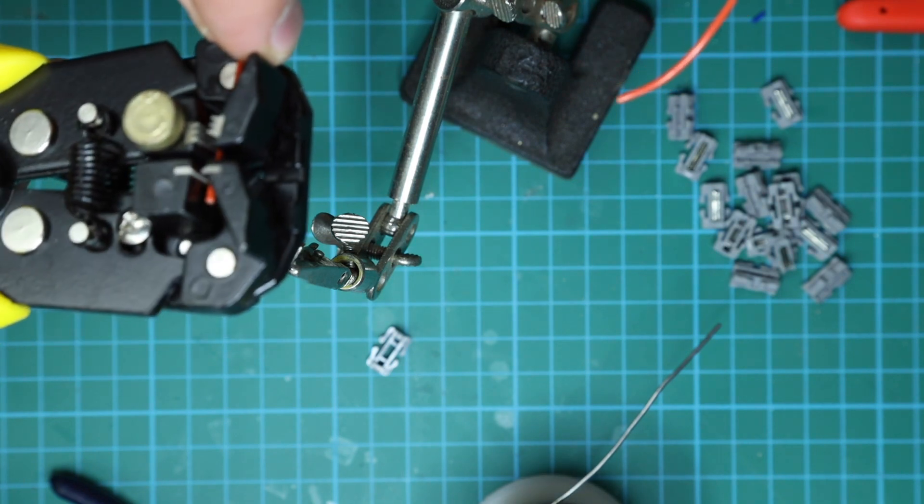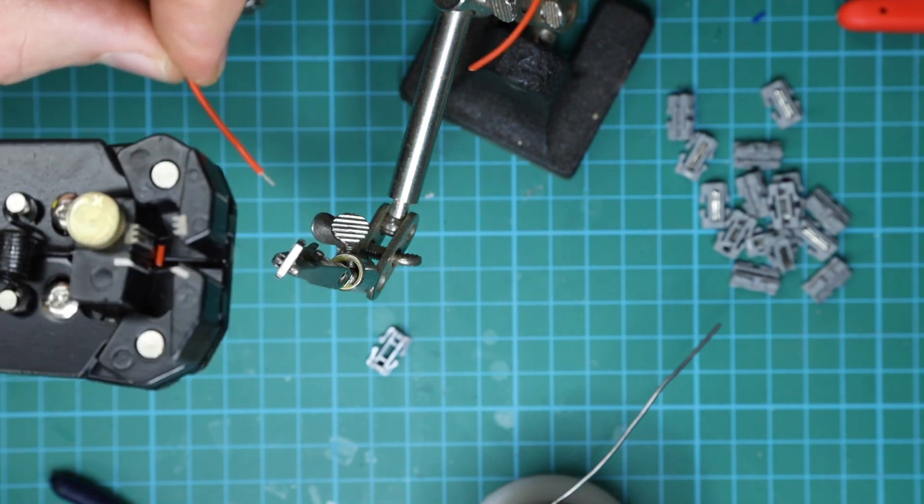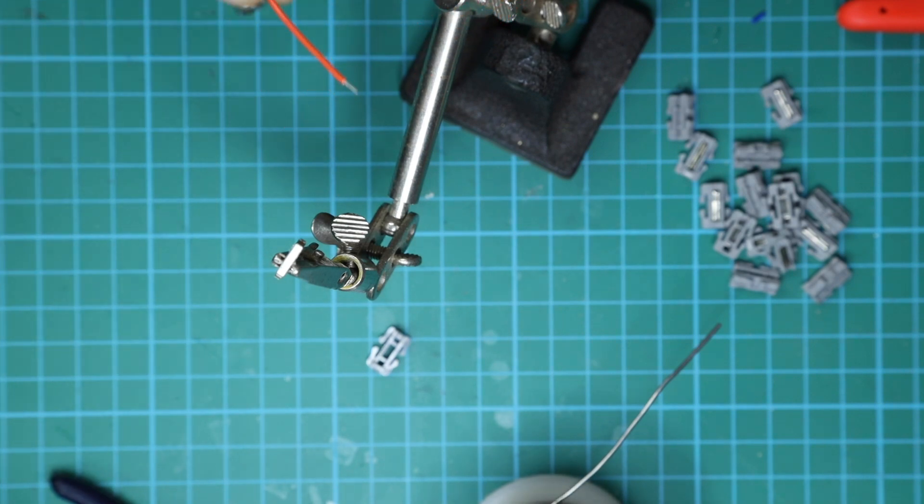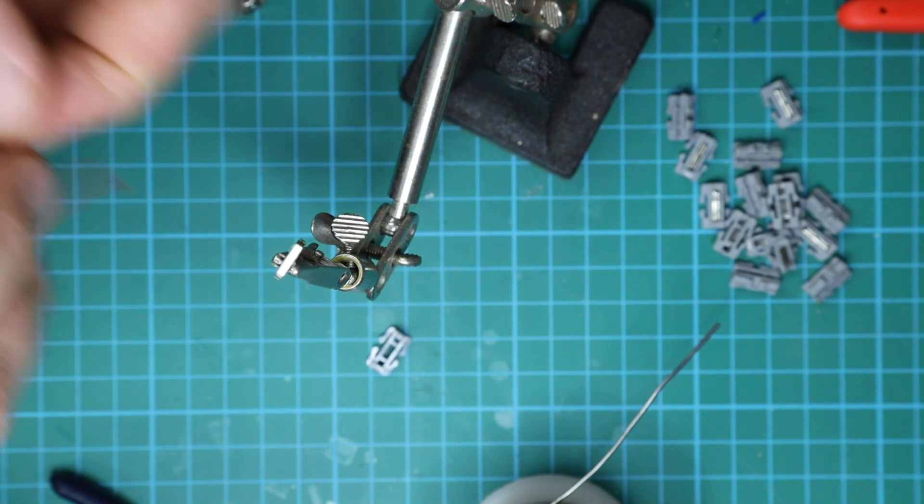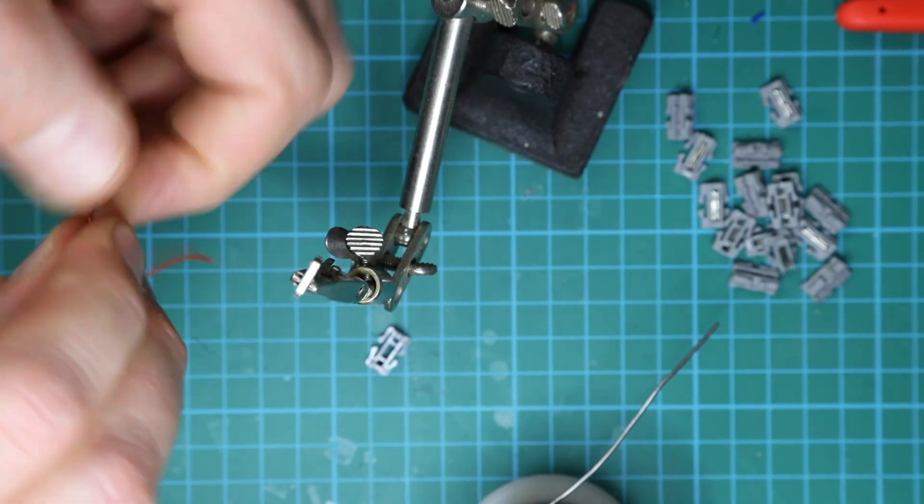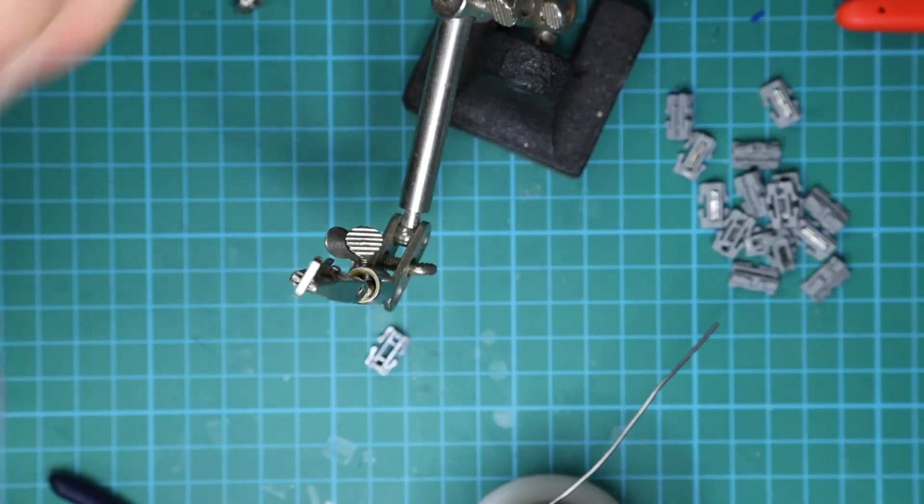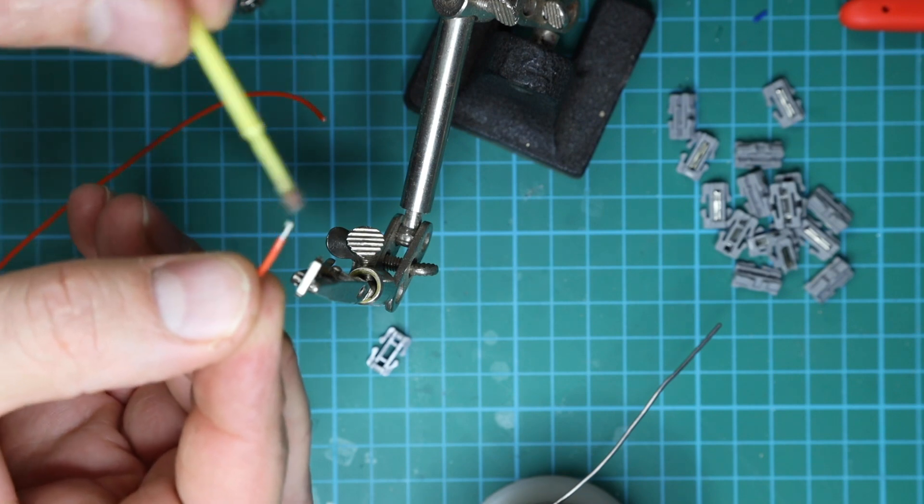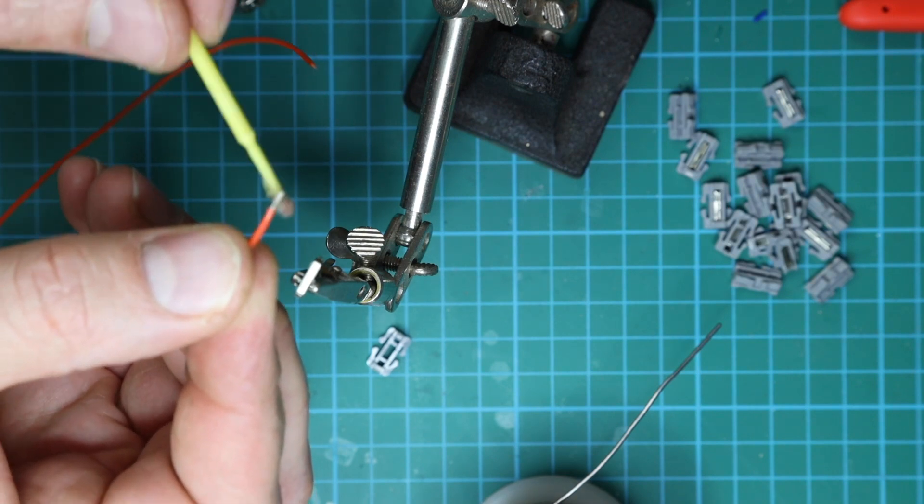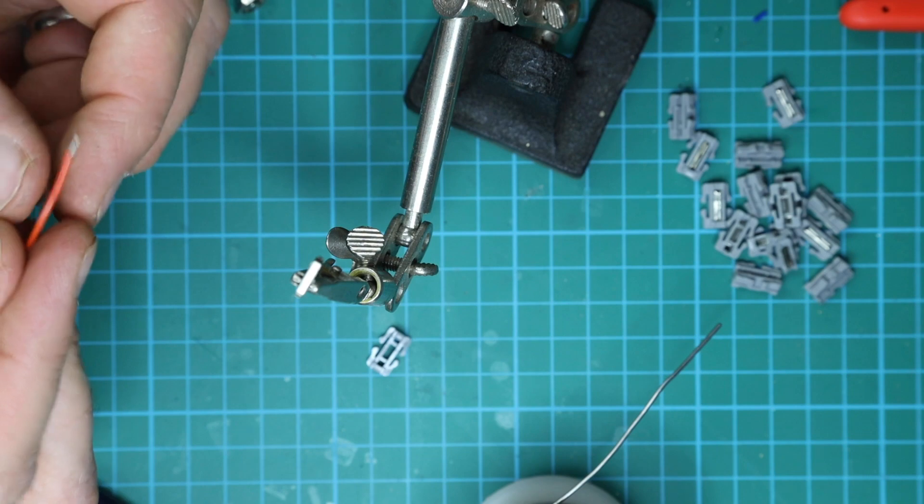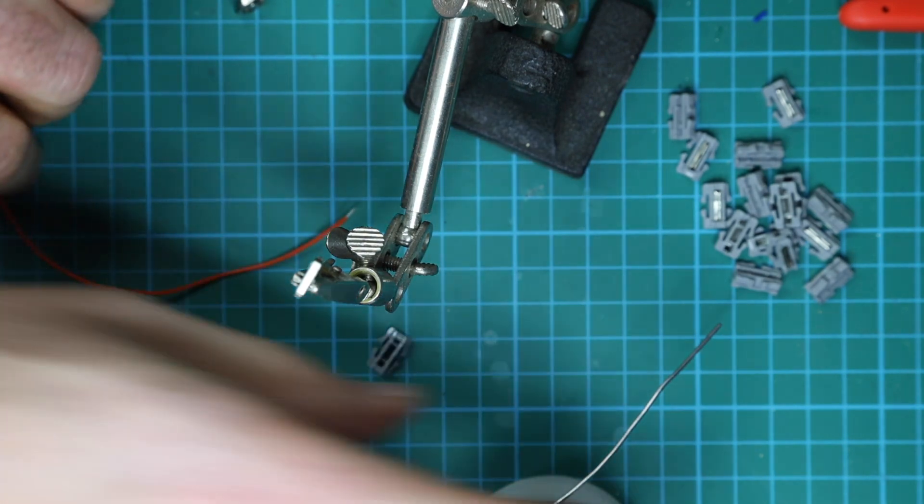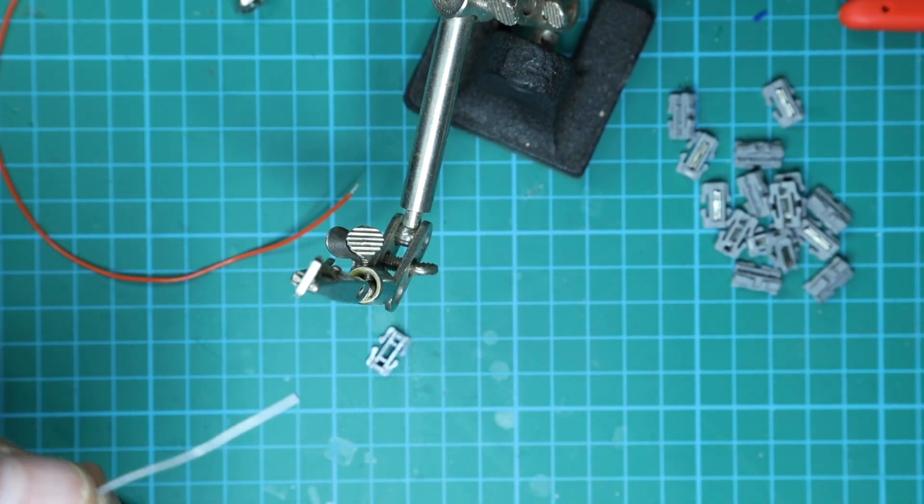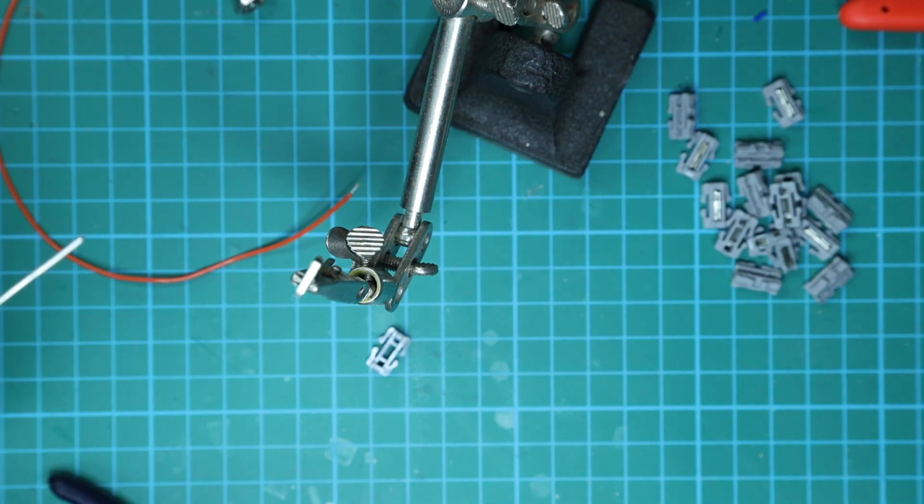So let's just get this wire stripped. Probably the best tool I've ever bought, these things are brilliant. You can see I've just stripped that tiny bit of the end of the wire off, and I always give this a quick twist.